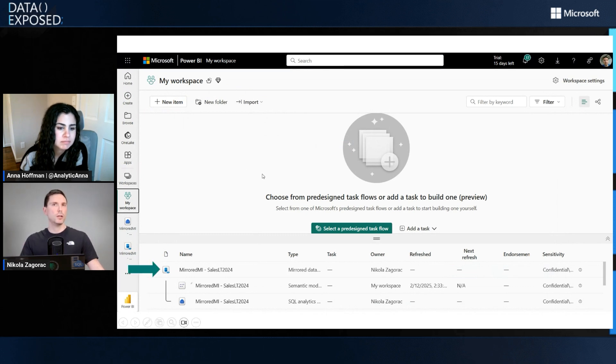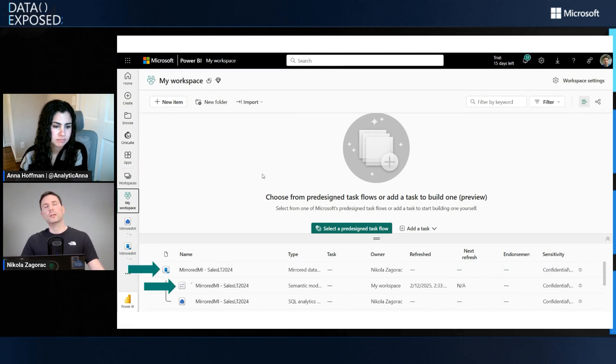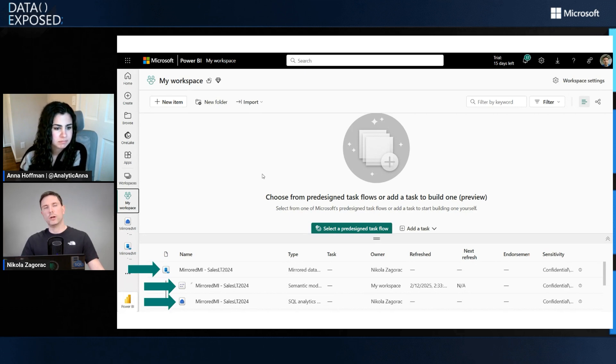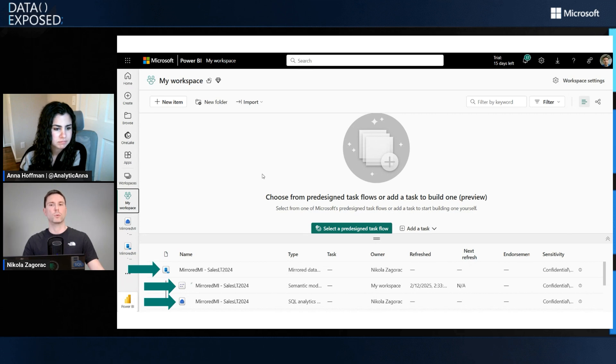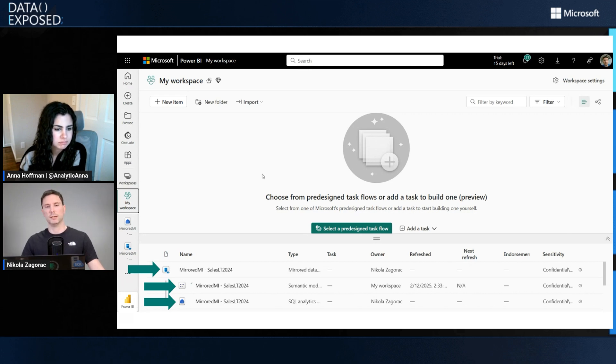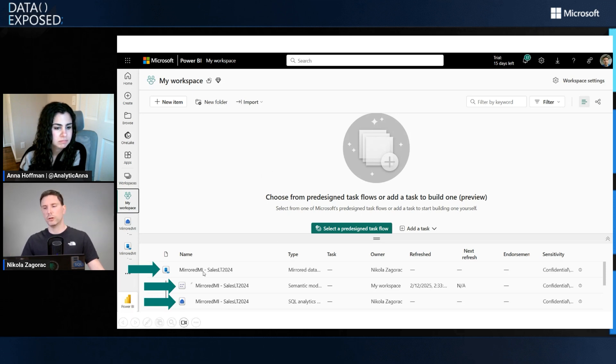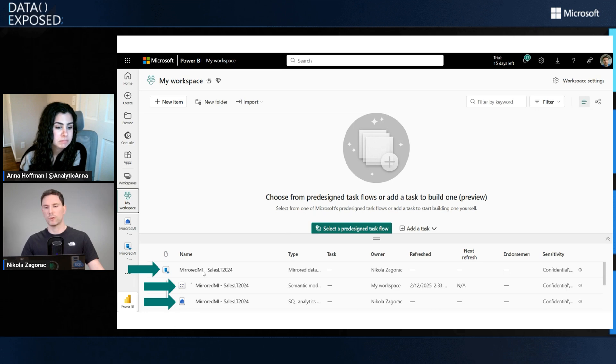The first is the mirrored database, the second is the semantic model, and the third is an analytics endpoint, which is actually a Fabric data warehouse that sits on top of the mirrored copy of my MI data. We're going to click our mirrored database so we can monitor mirroring and see what's happened so far.